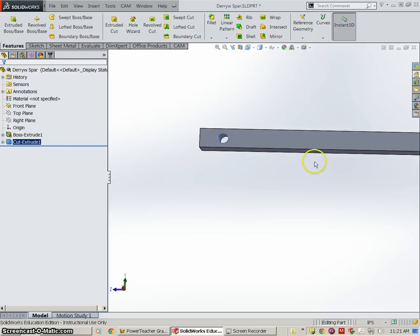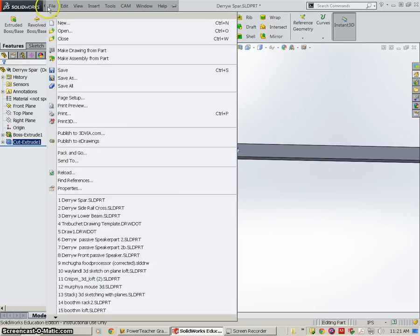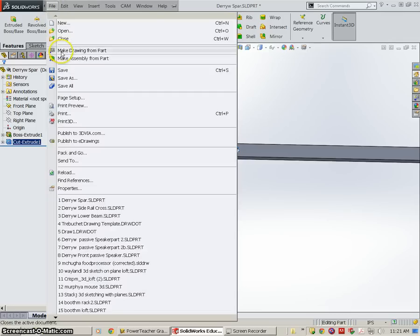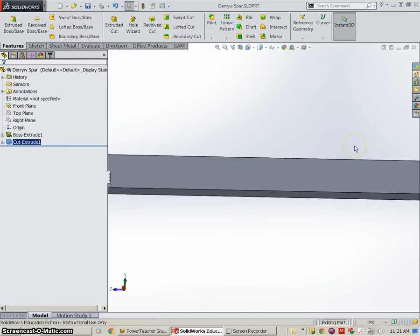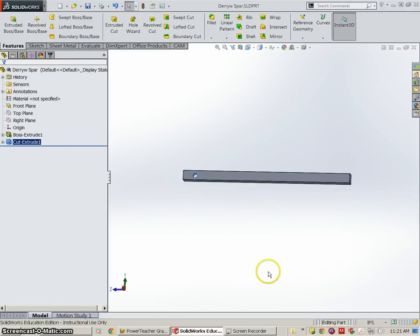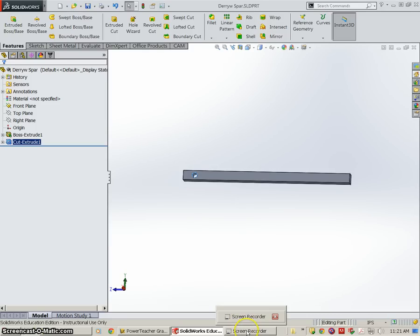So once again, this is the spar, so I'm just going to go to file, and go to save. That wraps up this lesson. We're going to get started with another one in just a bit.